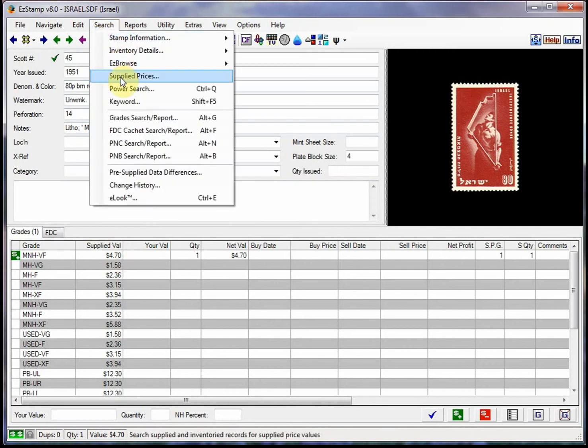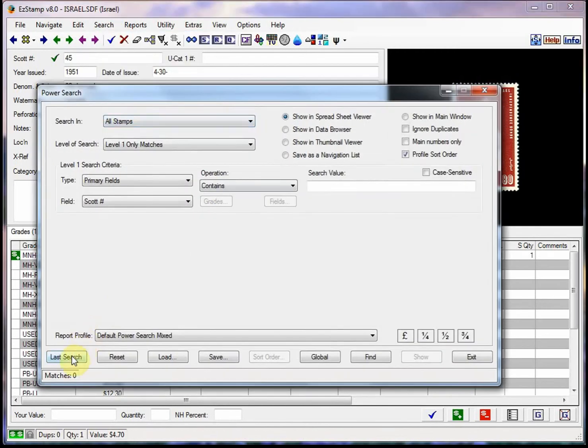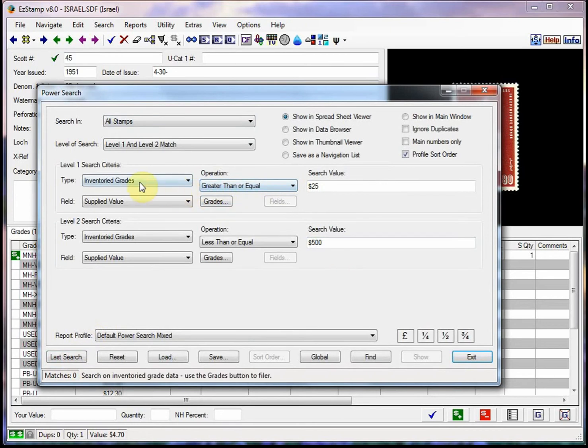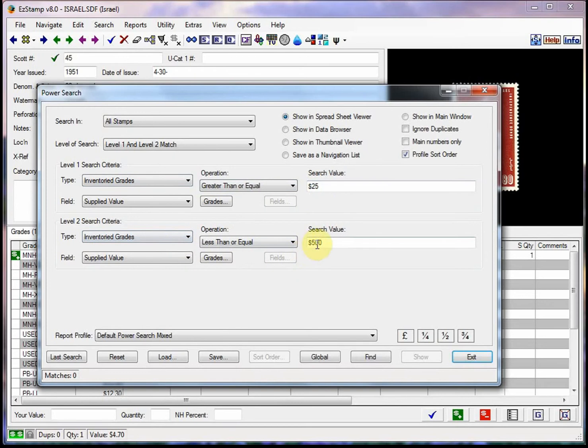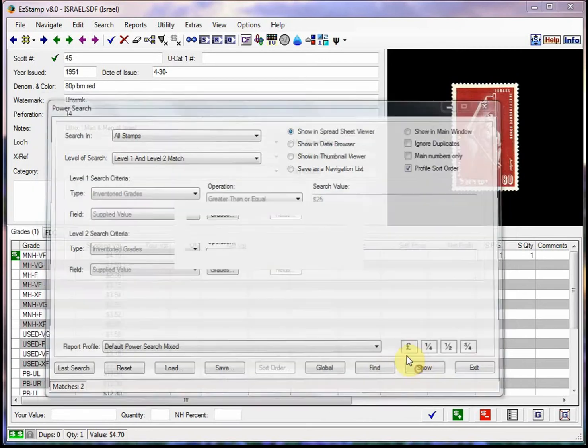So we'll do a power search. And as you can see, I've told it that I want to do any inventory grade greater than $25 and less than or equal to $500. We can run it just for the current country that we have open right now, which is Israel. And it found two. So there they are.